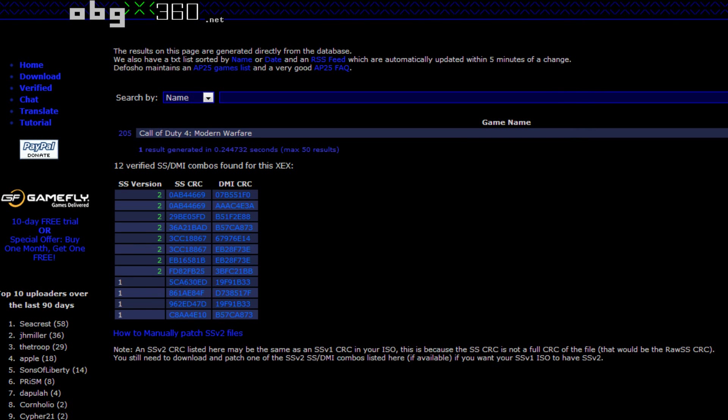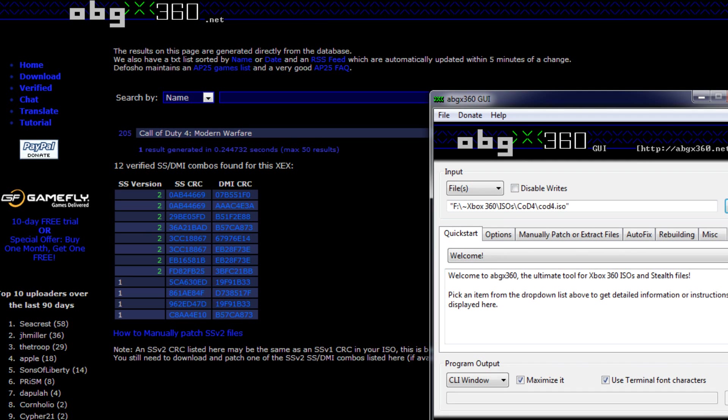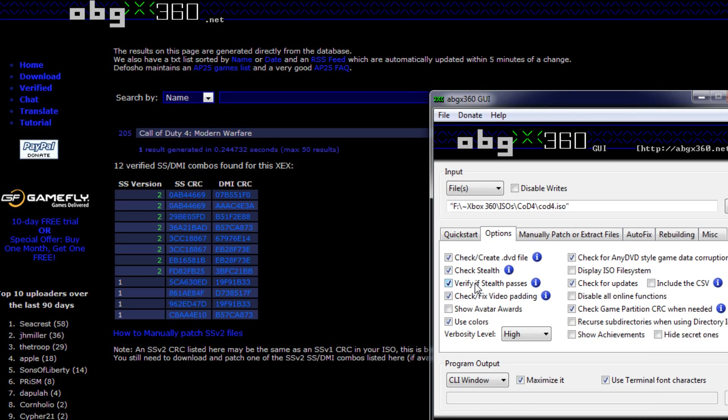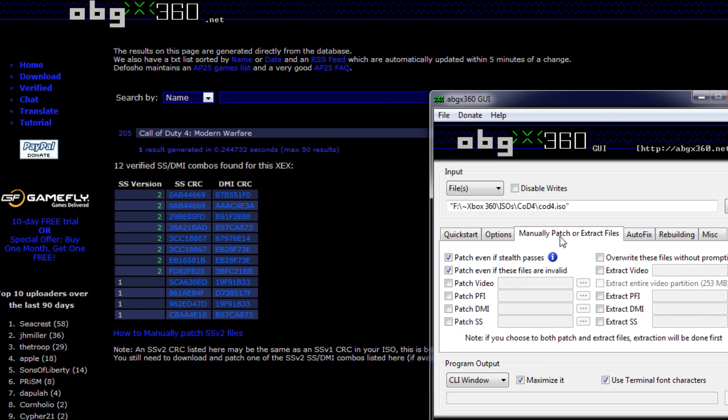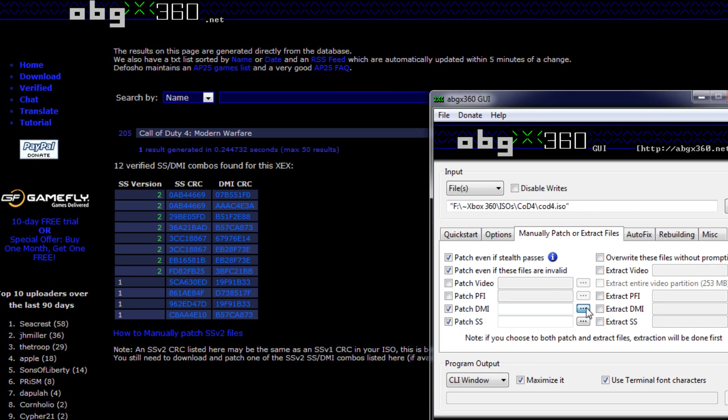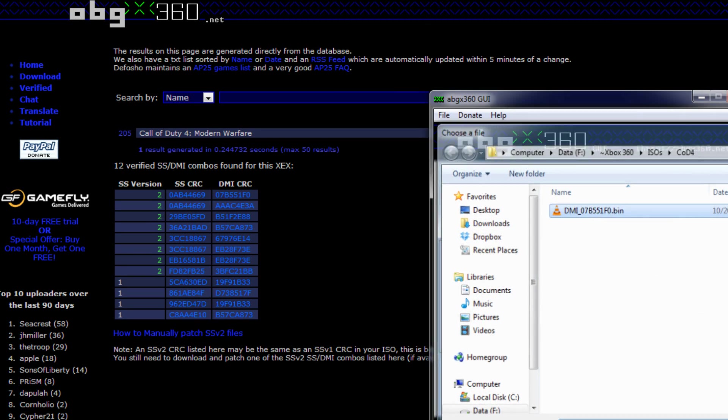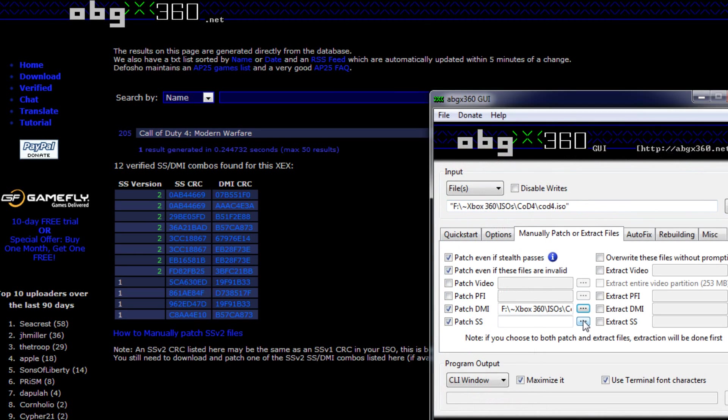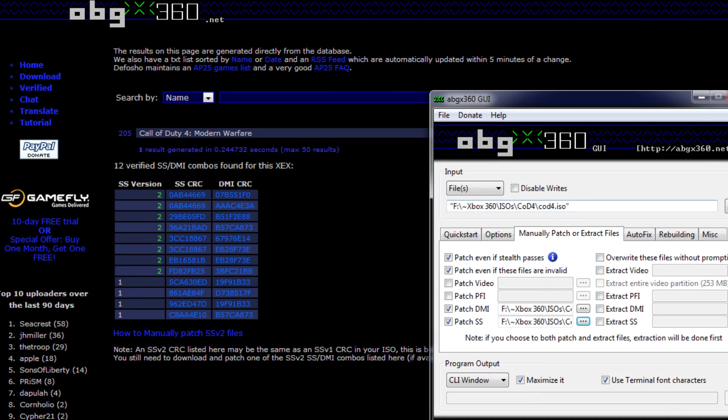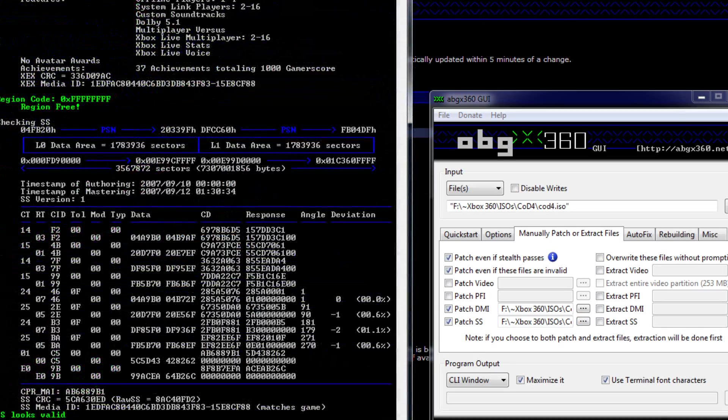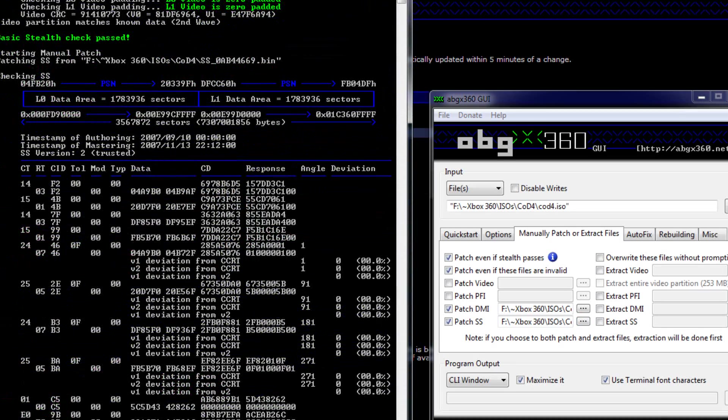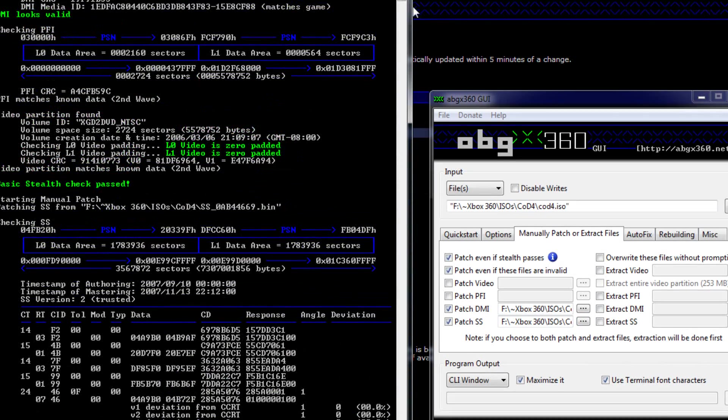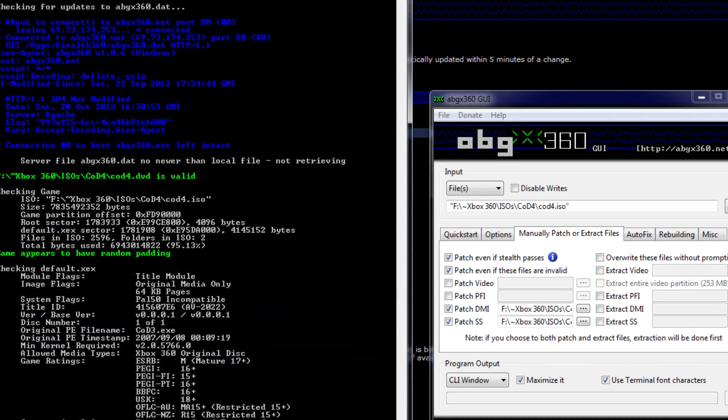When those are done downloading, they're two kilobytes each. What you want to do is come back to ABGX with that ISO loaded. Go to options. Uncheck verify if stealth passes, but do not save any of these settings. Now go to manually patch, check patch DMI and patch SS. Now what you want to do is select each one. Your DMI, you pick your DMI. Your SS, you pick your SS. You hit launch.